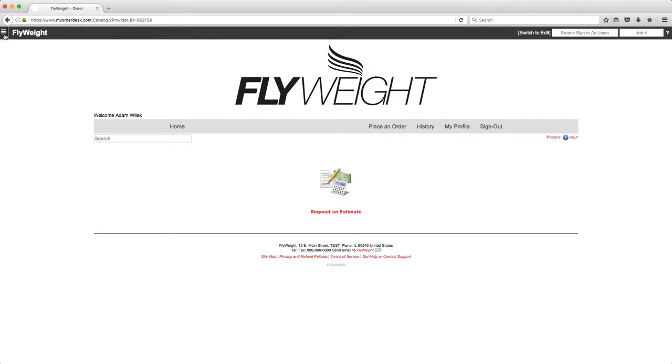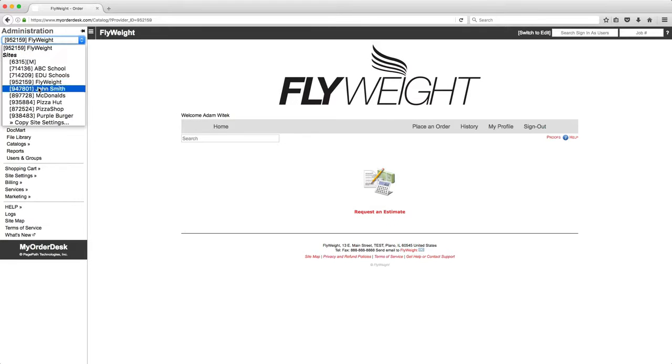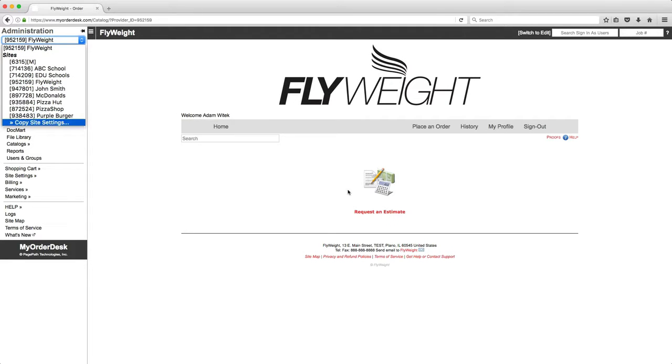I can go ahead and copy any of the order forms from these other sites over to here as an example of what I can then put on their site for them to order.